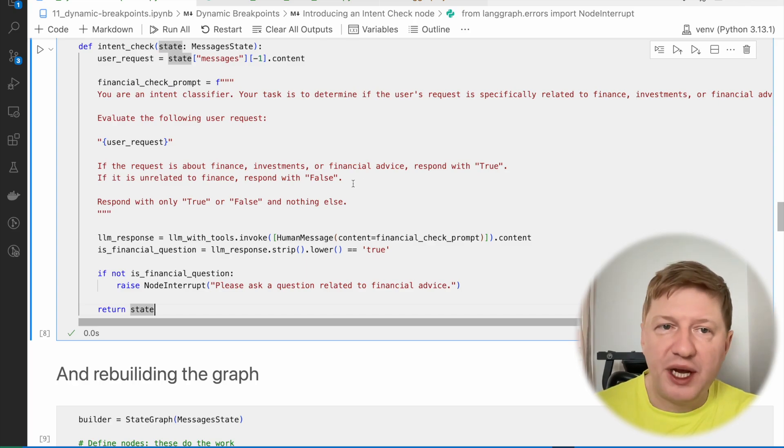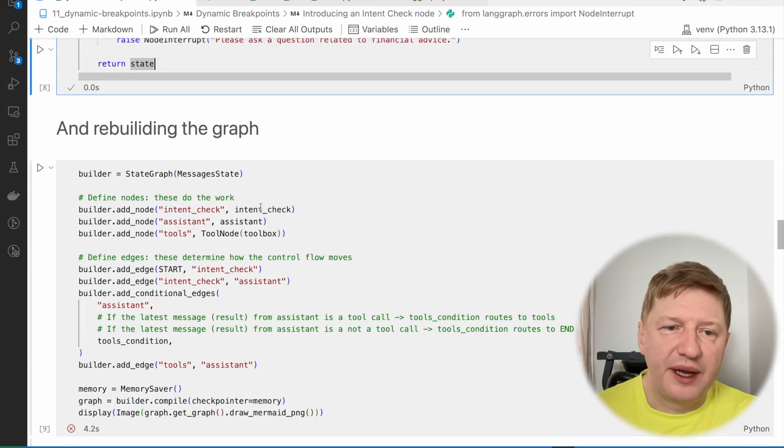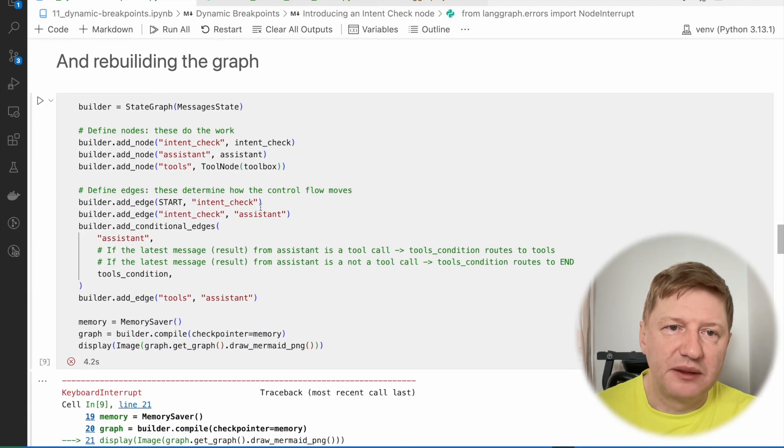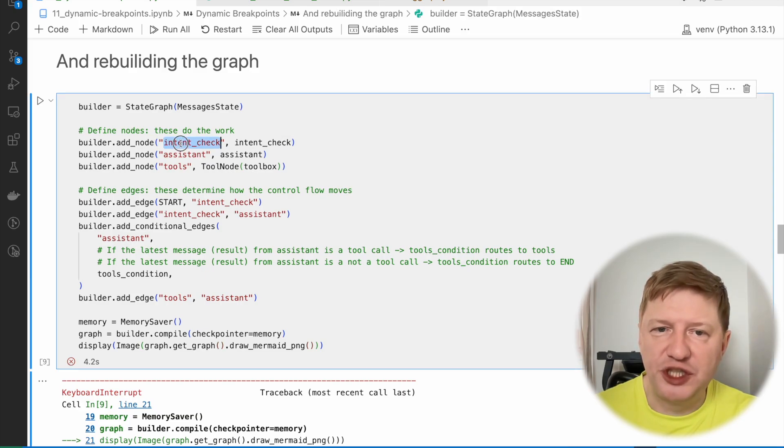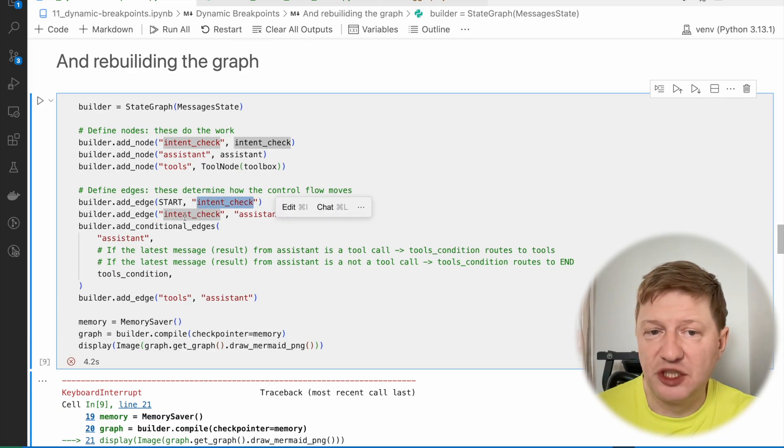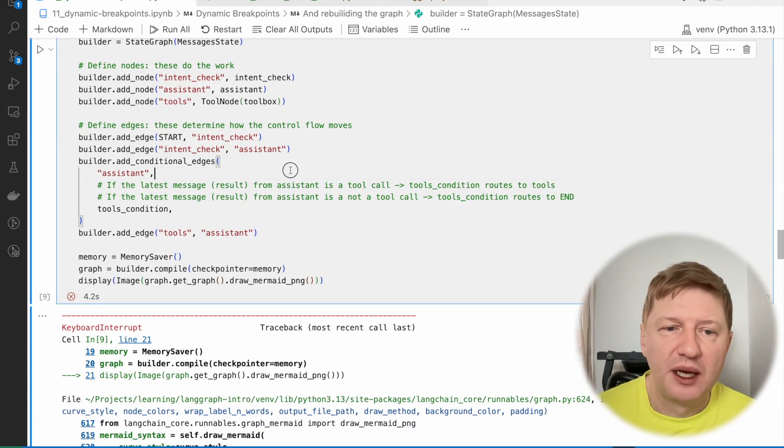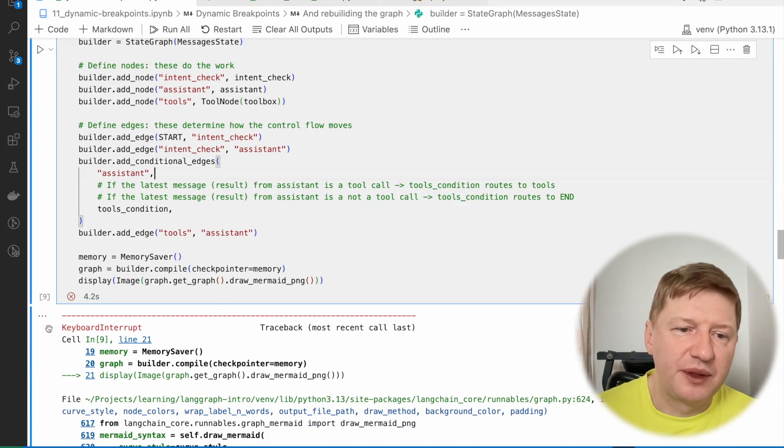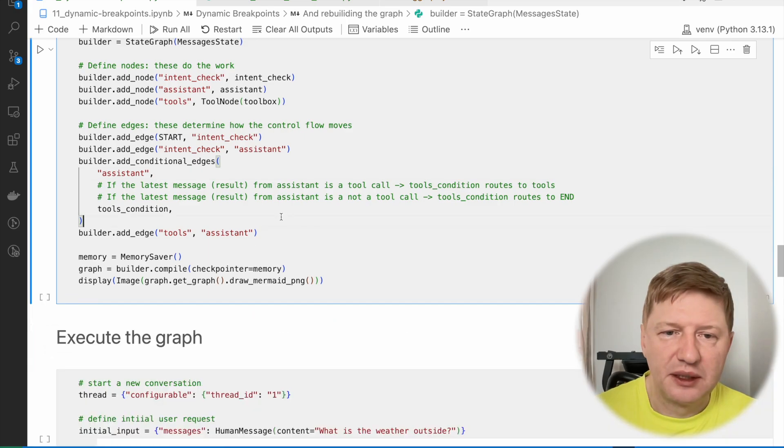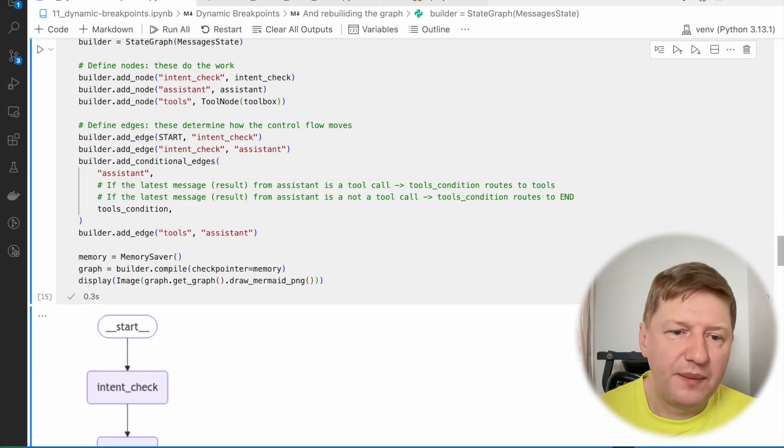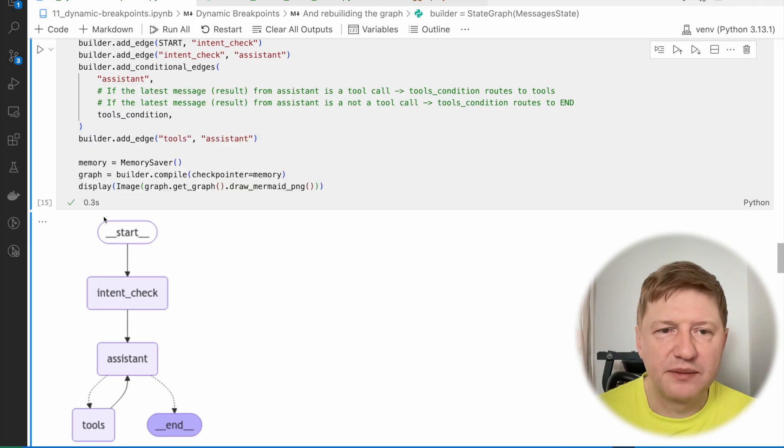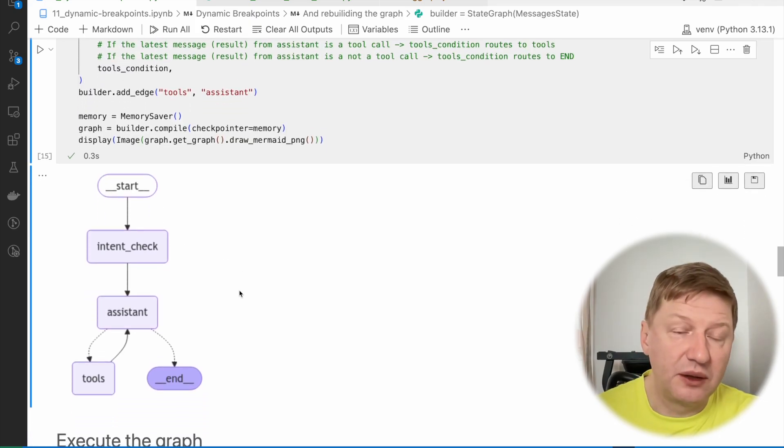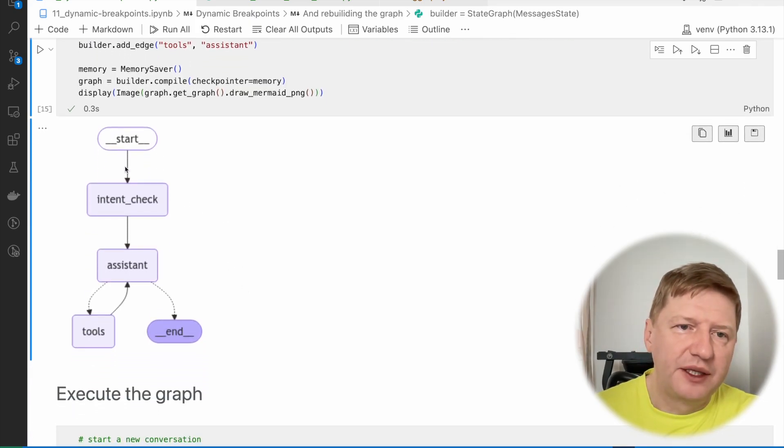And this one is from LangGraph errors. And if this is a financial question, then we're just returning the state back, we're not modifying it at all because it was our side work. But we're just letting it, passing it through the whole process. And we need to inject this new node in our graph, and I'm just going to rebuild the graph. And here the intent check node will be the first one. So we're going from start to check node, from intent check to assistant, and so on. So let me rebuild this one again and see how it looks like.